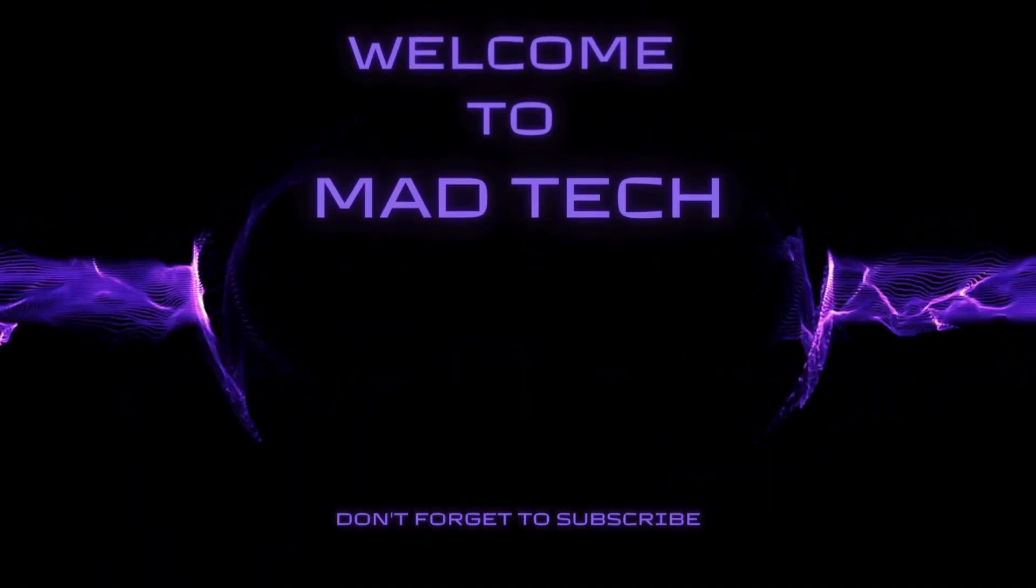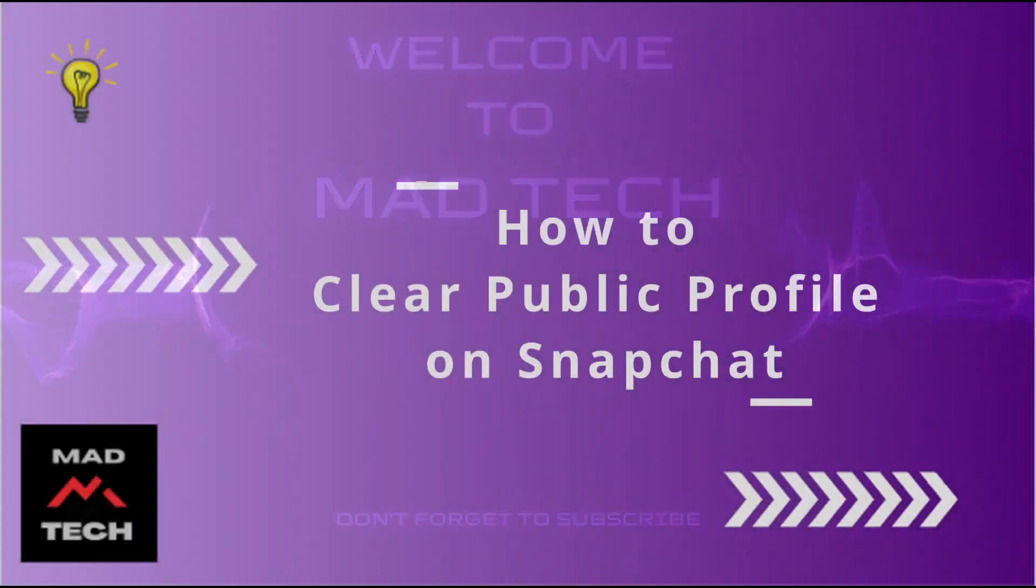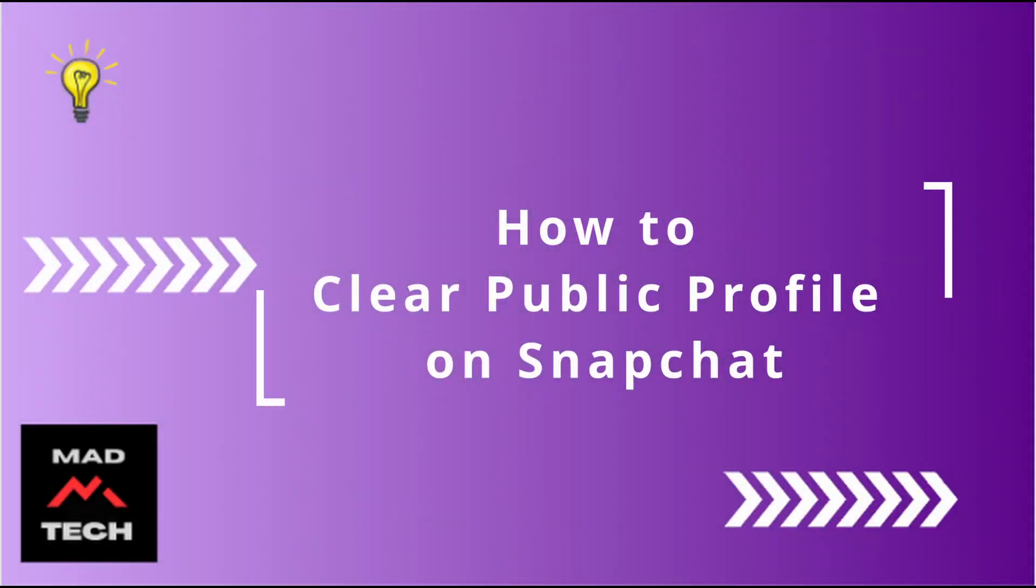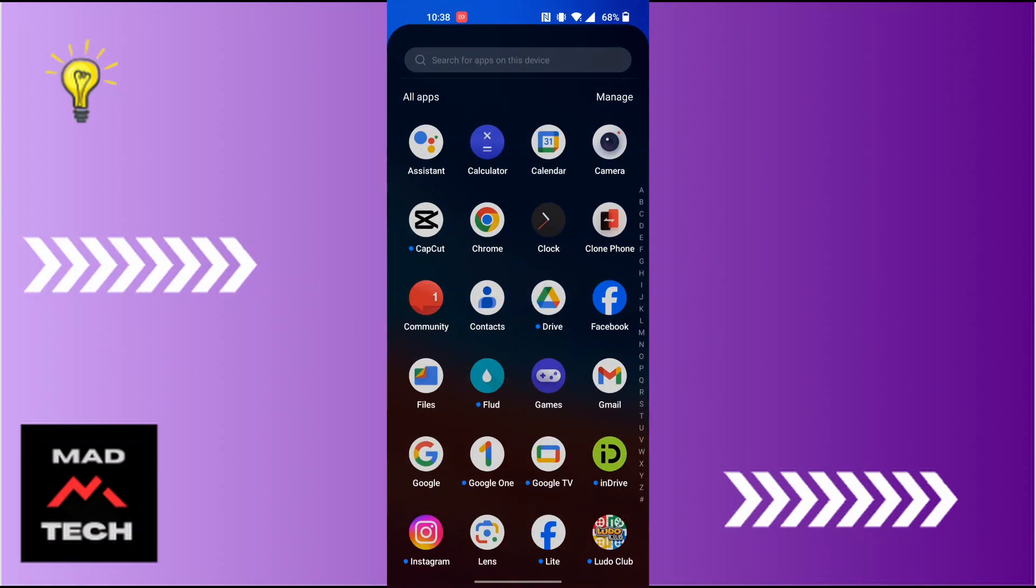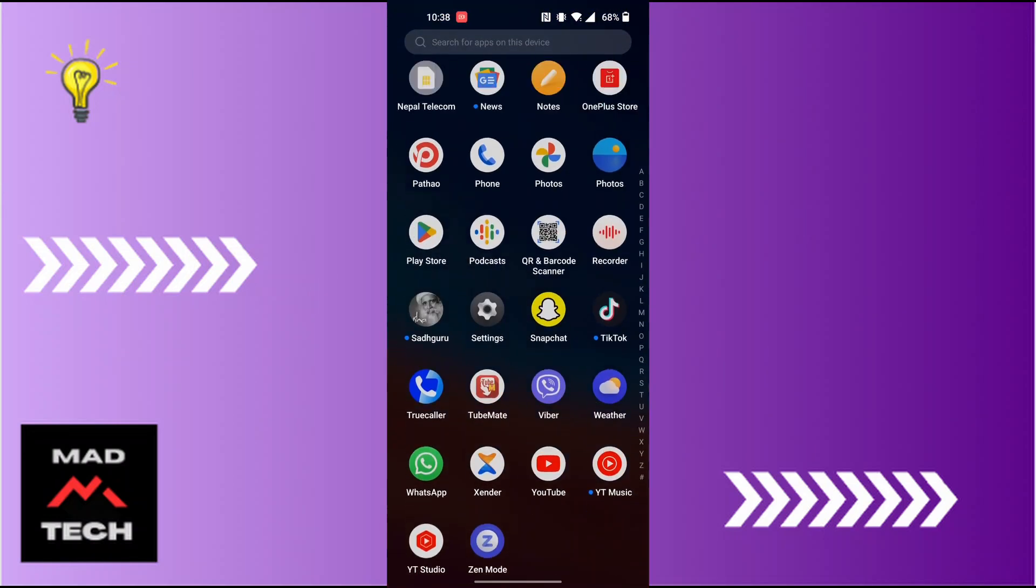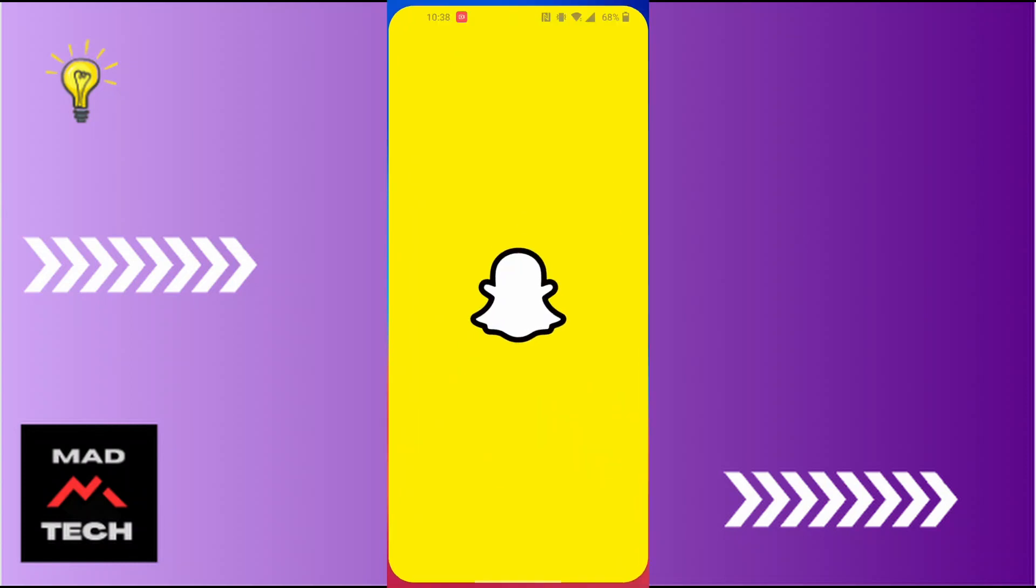Hey guys, welcome to Mad Tech. Today we'll be learning how to clear our Snapchat public profile. Now let's dive right in. To clear your Snapchat public profile, first open up your Snapchat app and make sure to be logged into the account on which you want to clear it.